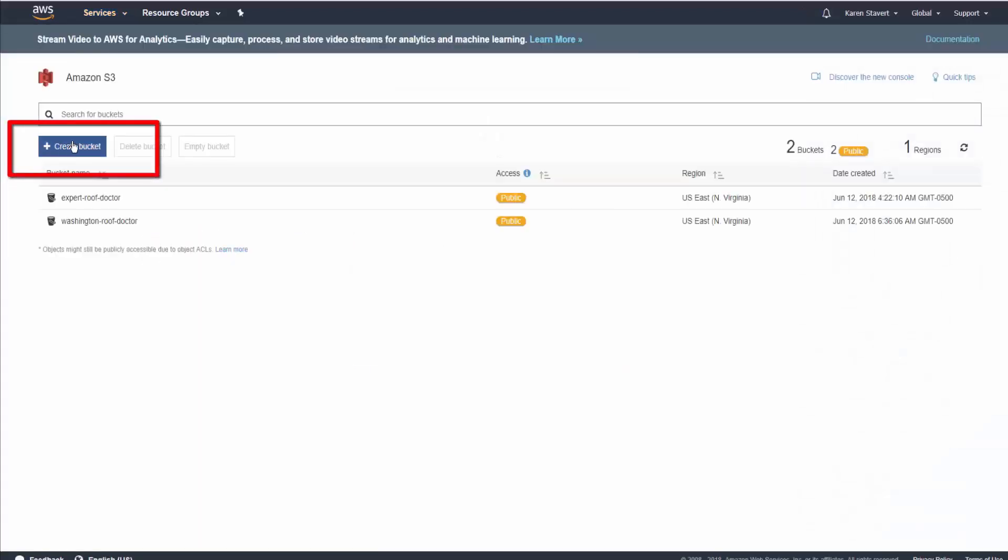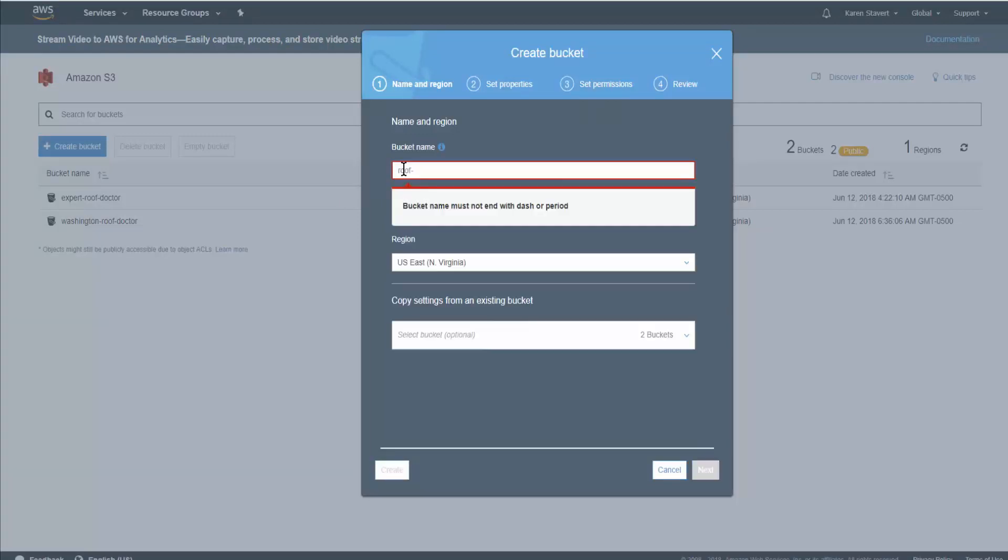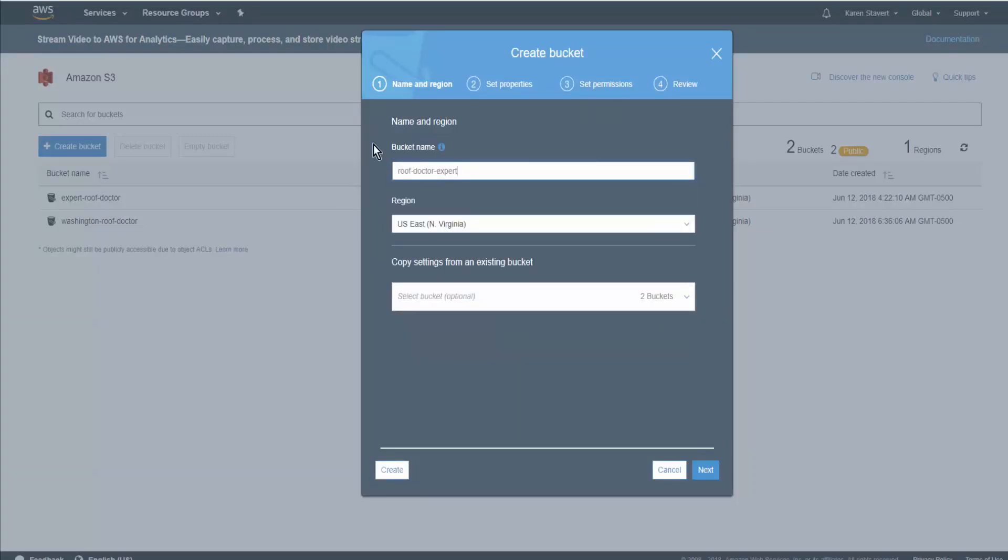Come over to the left-hand side and click on Create Bucket. Give it a name significant to your project. All lowercase and no spaces. Regardless of where you or your client are located, you want to always use U.S. East. Then we click on Next,